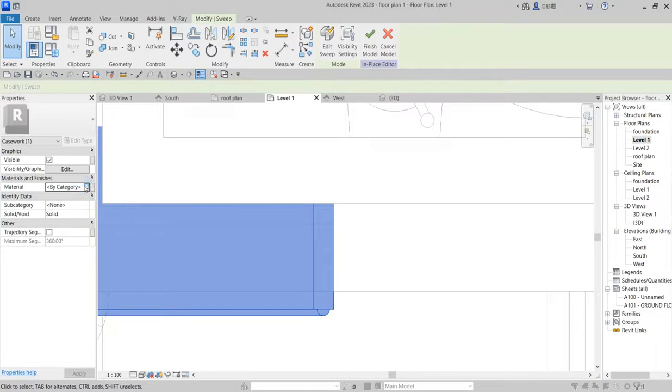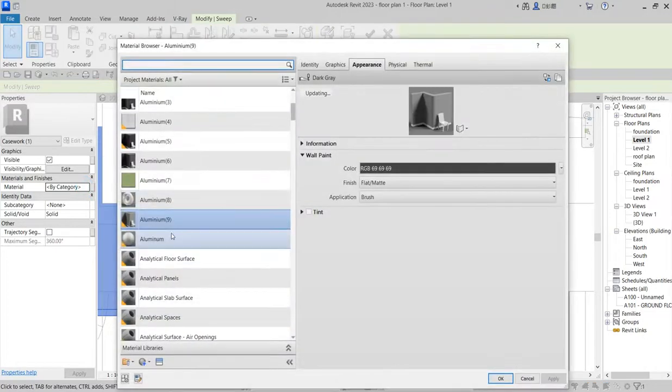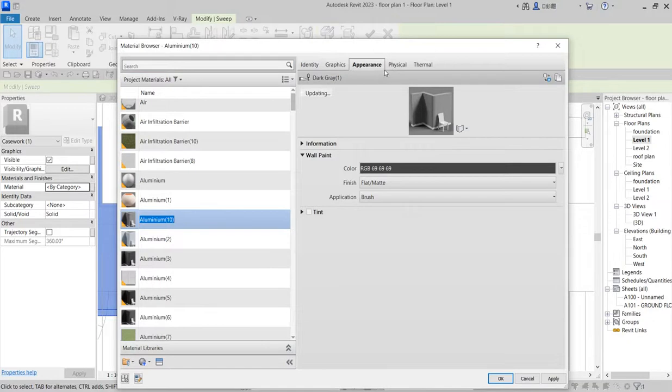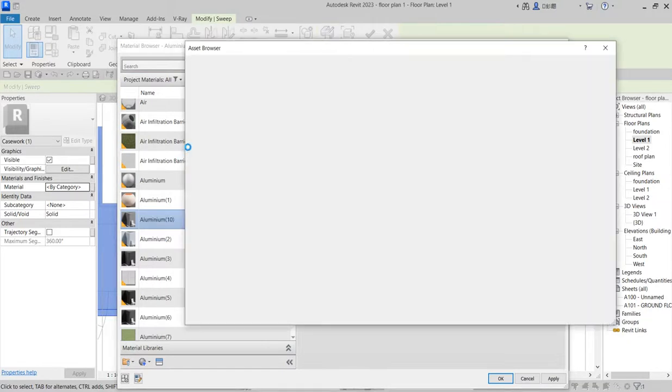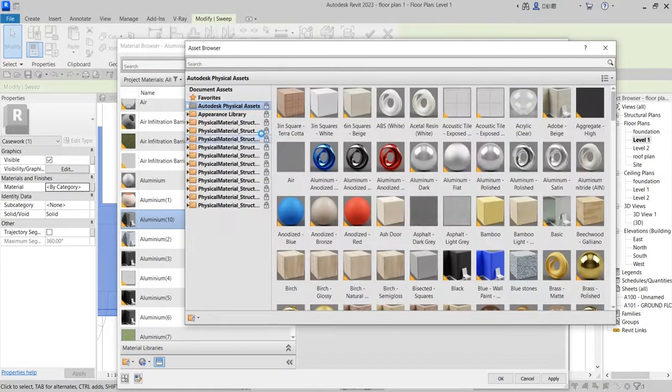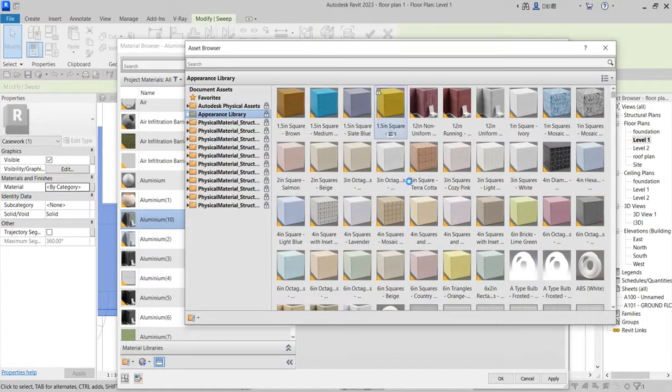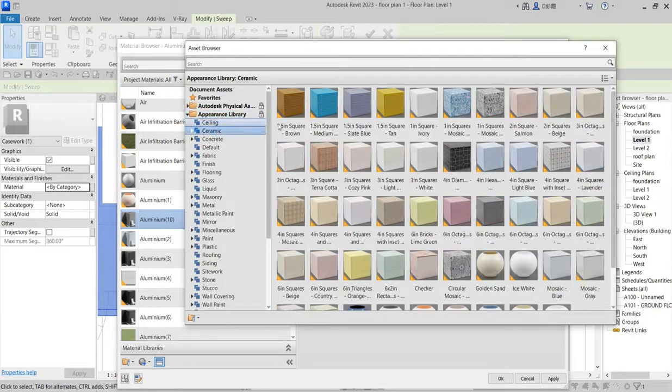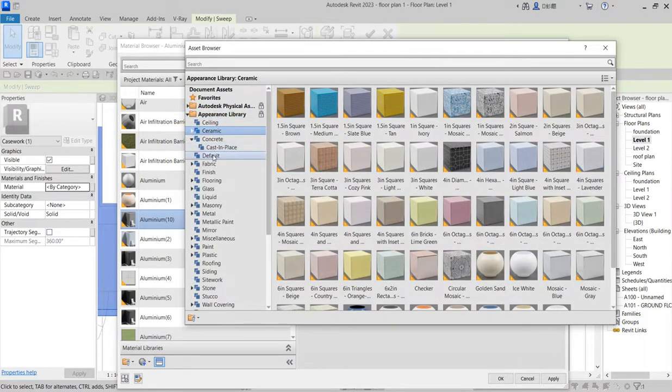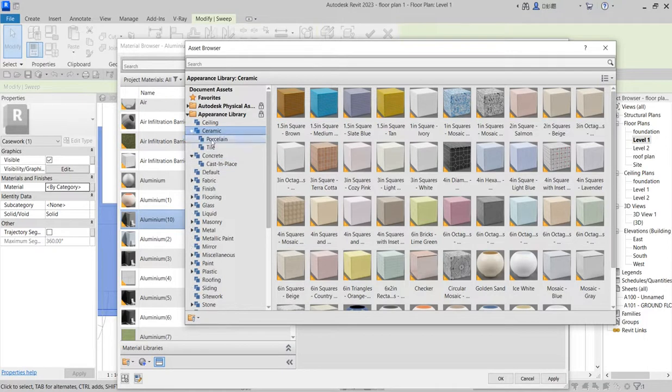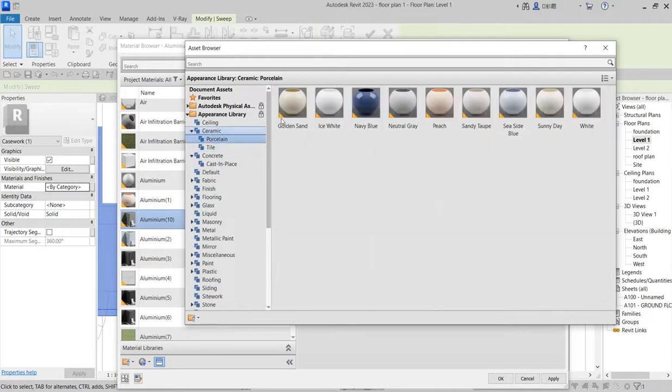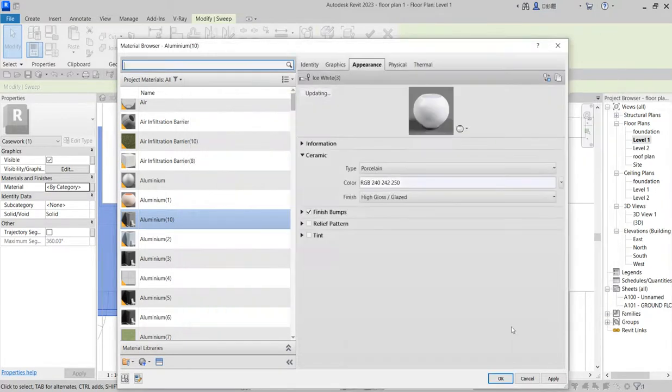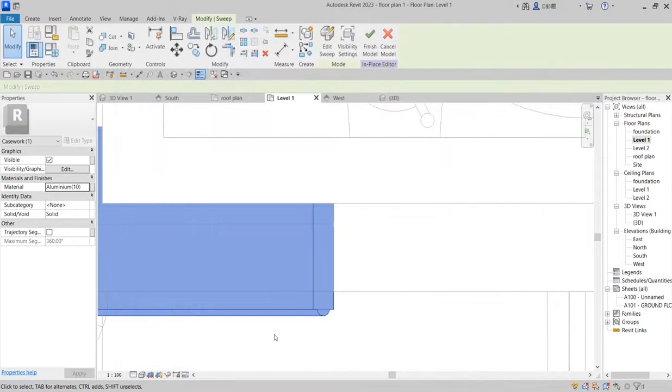So here the category, select category and make sure you say duplicate. I want to use white plain color. So here the appearance, go to ceramic and say poly. Use ice, ice white. Click and okay.